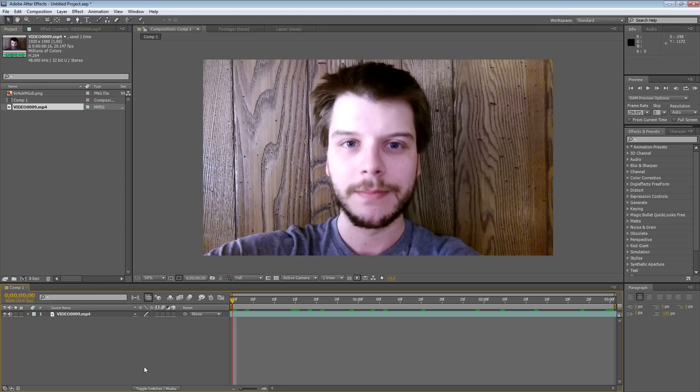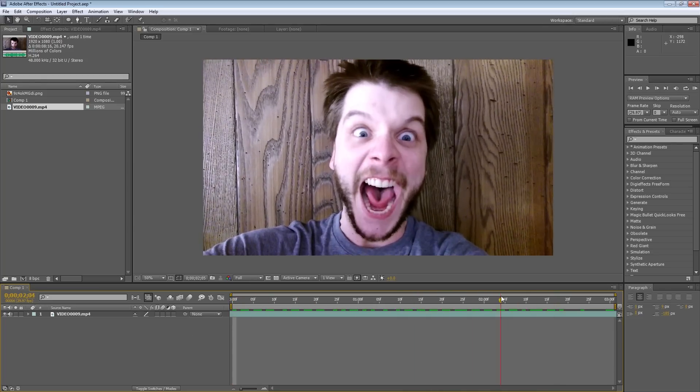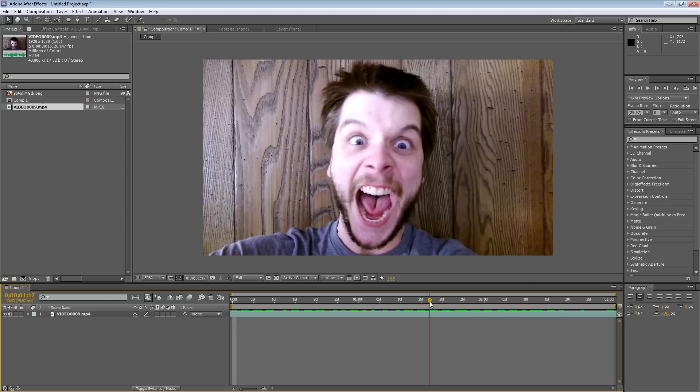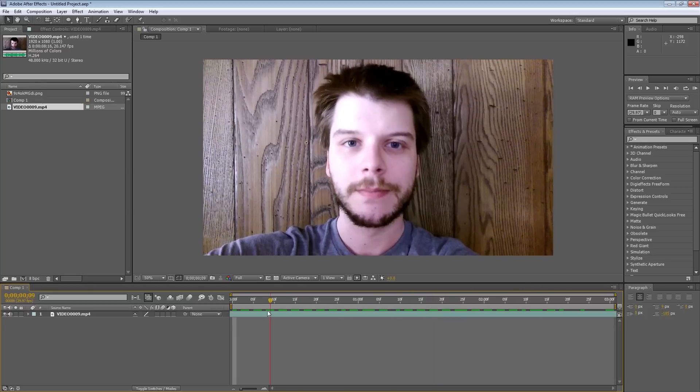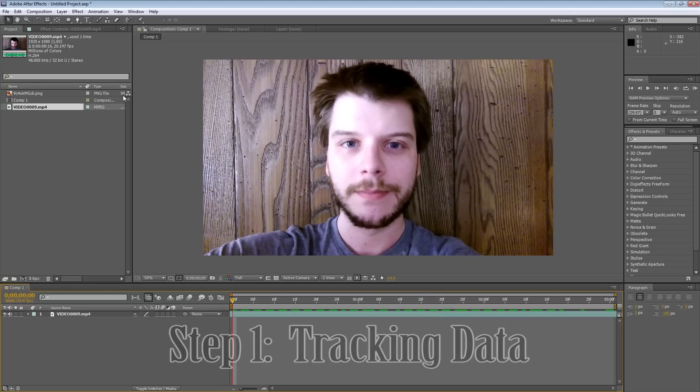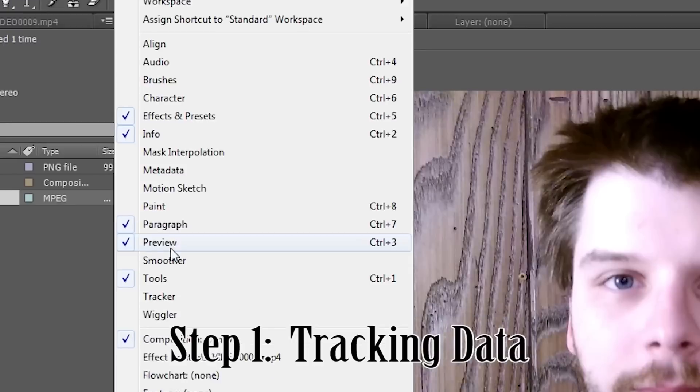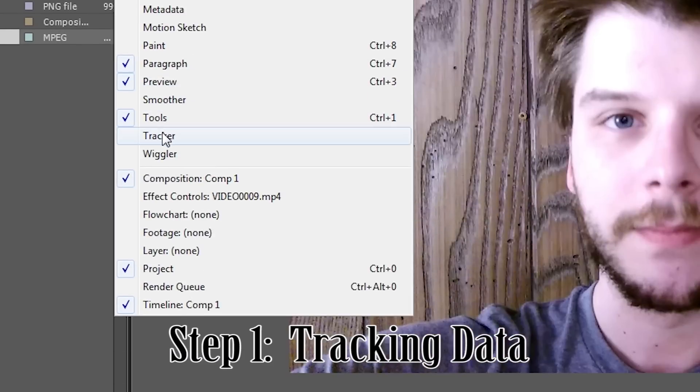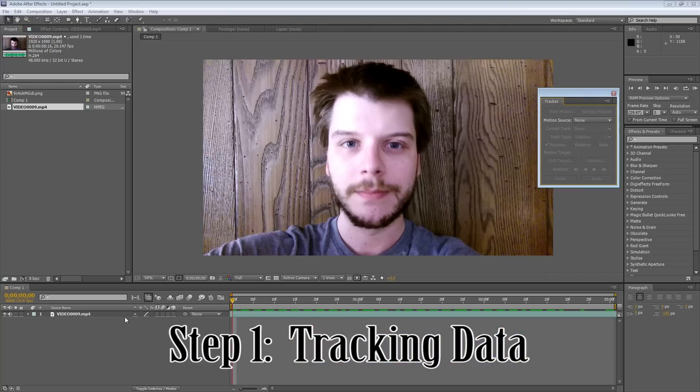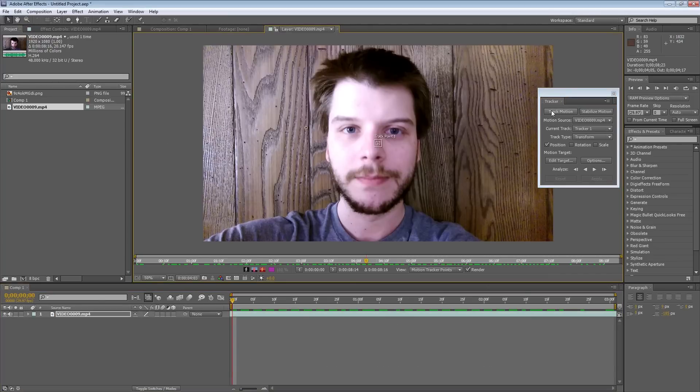Okay, so with After Effects loaded up, I have some footage of myself making a very intimidating face, as you can see. Now, in order to apply our effect, the first thing we need to do is come up to Window and select Tracker. And with our footage selected, we need to click Track Motion.